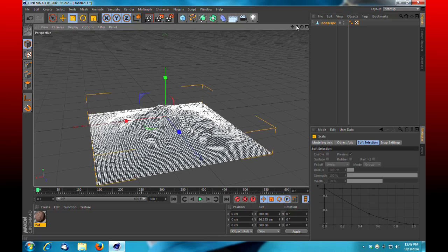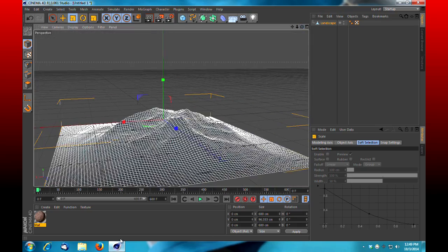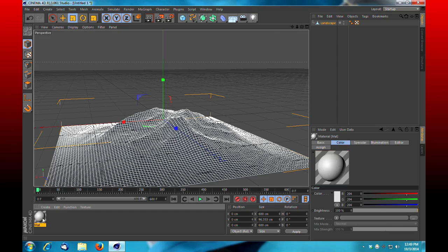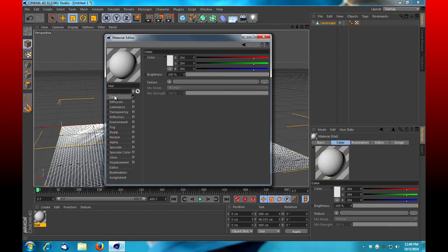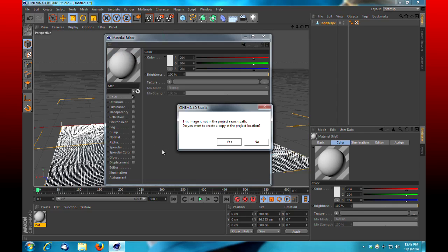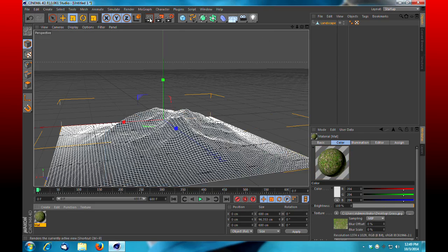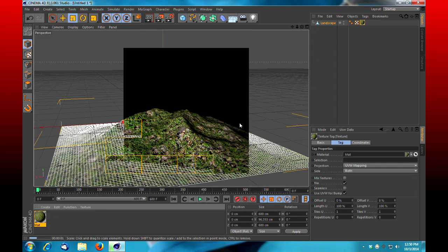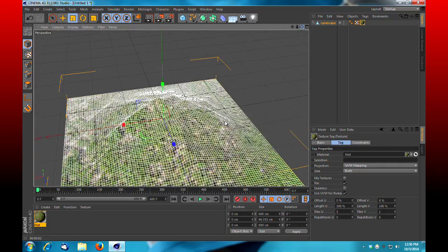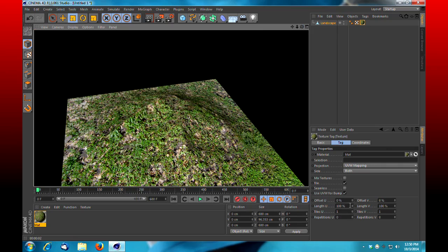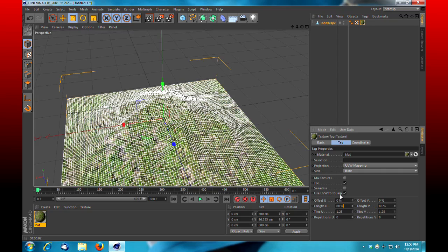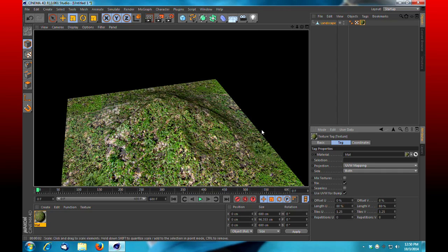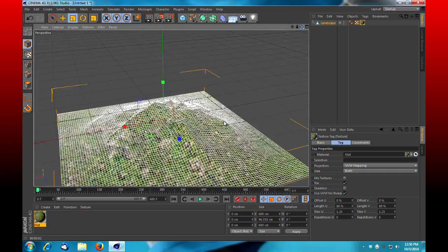I'm going to create a new material. I'm going to turn off specular, select my color channel, and under texture I'm going to go and select grass. This is something I've downloaded off of a Google image search. If we get a quick render of this, you'll see we've got just a bumpy piece of terrain with the grass texture on it. What I'm going to do is decrease the U and V length to about 80 percent each. That just makes the texture a little smaller and helps it fit our scene a little bit better.